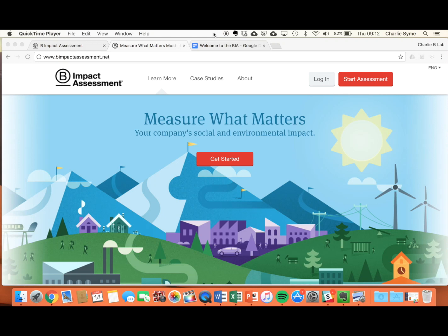Welcome to our top 10 tips to using the B Impact Assessment, a free online tool guiding your business to becoming a certified B Corporation.